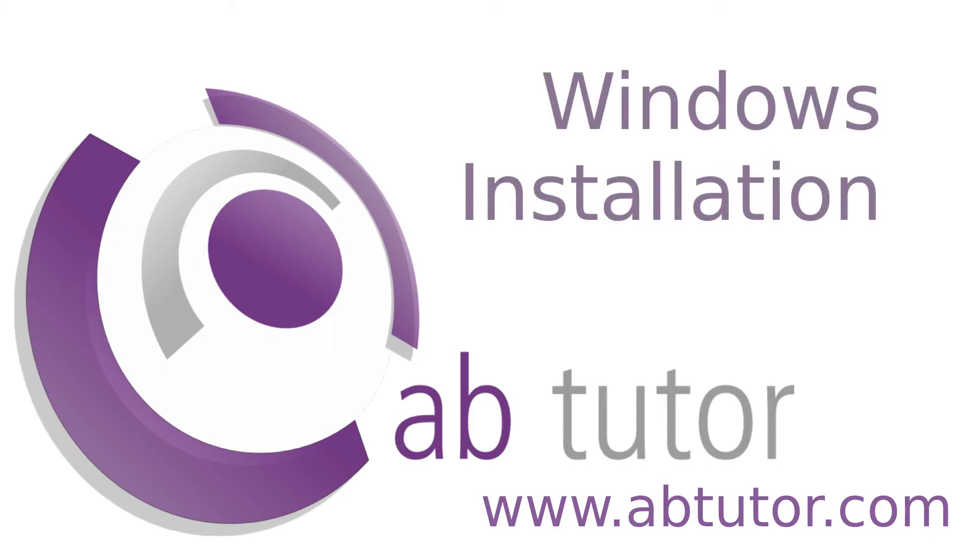Hello and welcome to this week's ABTutor video. This video will run through the initial installation of ABTutor version 9.